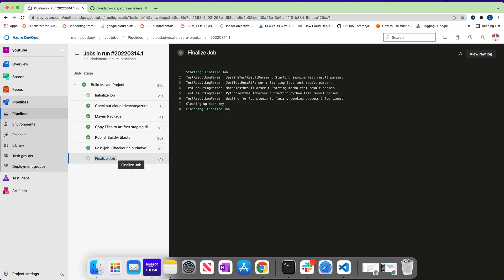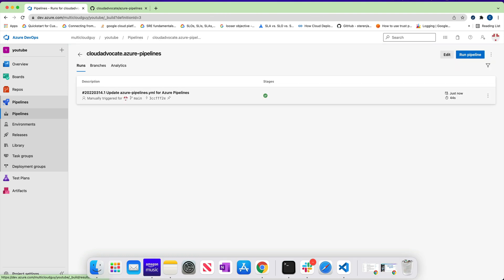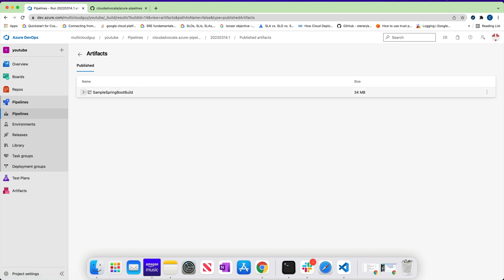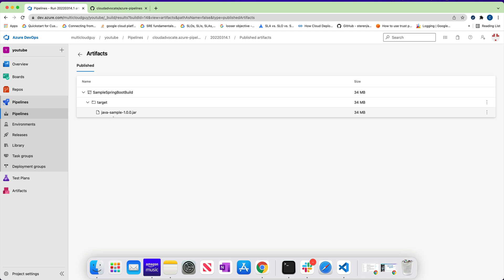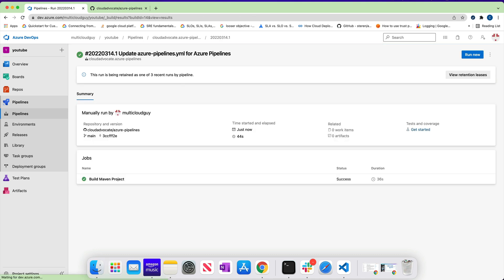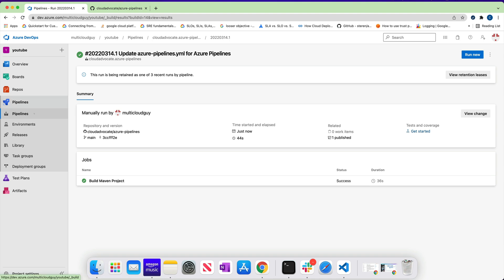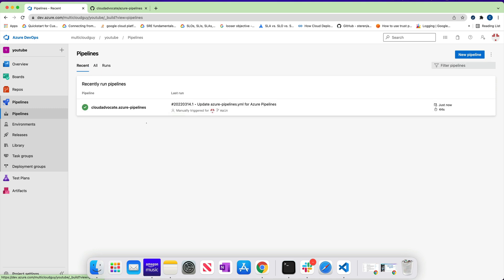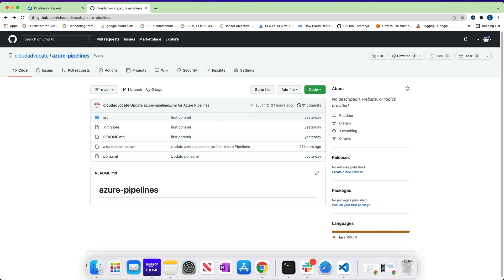The build is done and the artifact has been uploaded. Post-build is done and finalizing is complete. If you go back to Pipelines and click on the job, you'll see '1 published' — the artifact is a Java sample JAR file. You can also go back and see all the jobs and all the runs. I ran this job by clicking 'Run', which manually triggers the job.